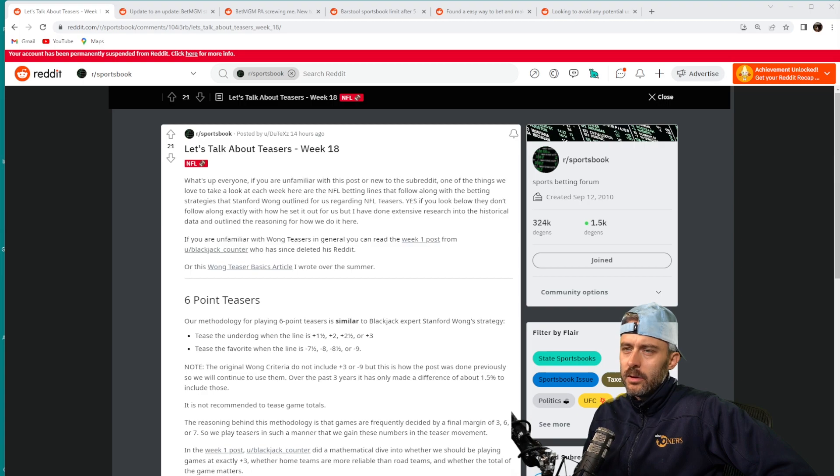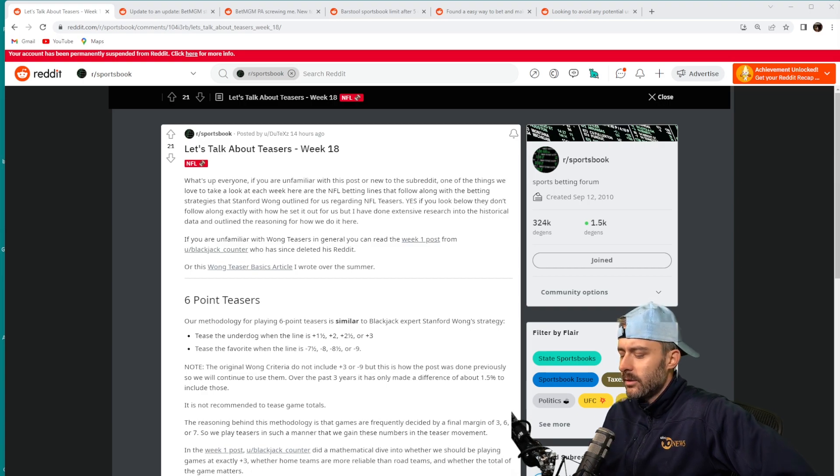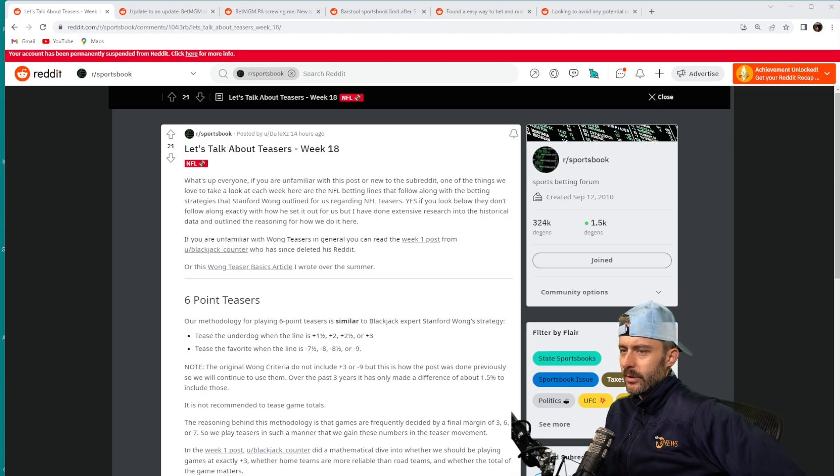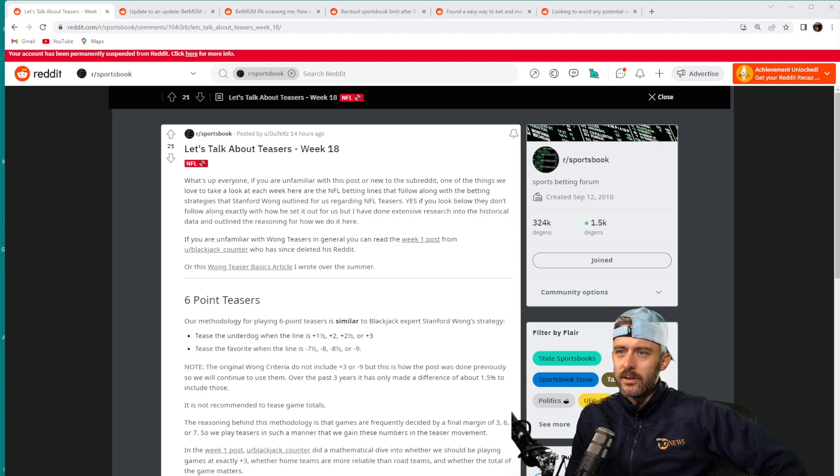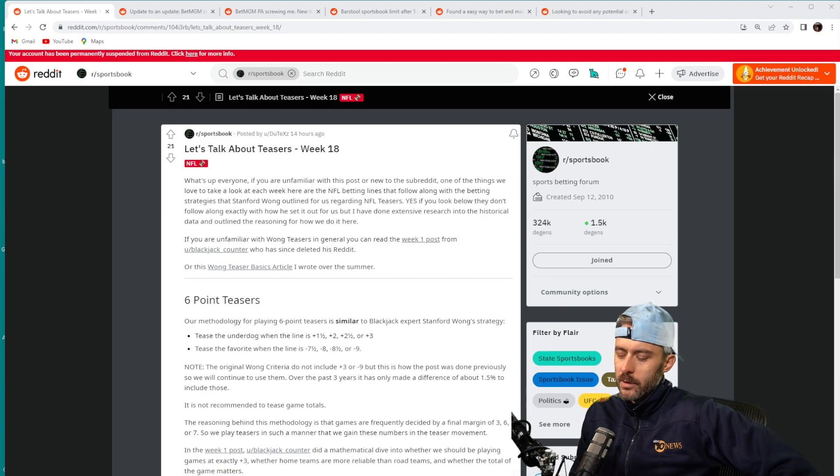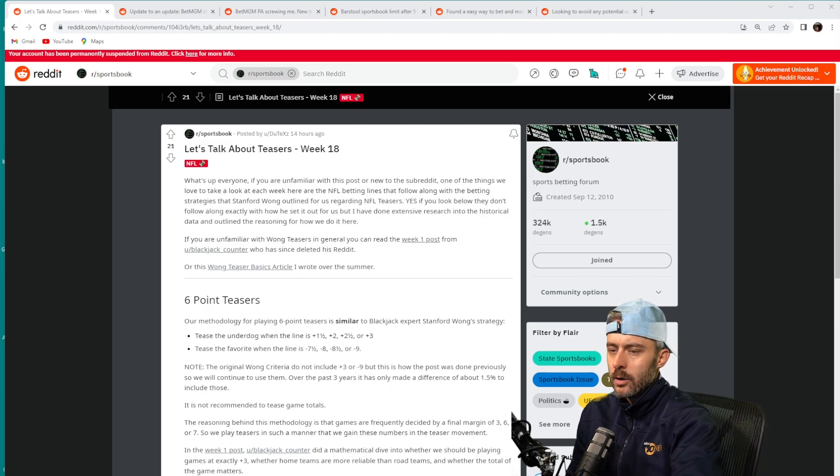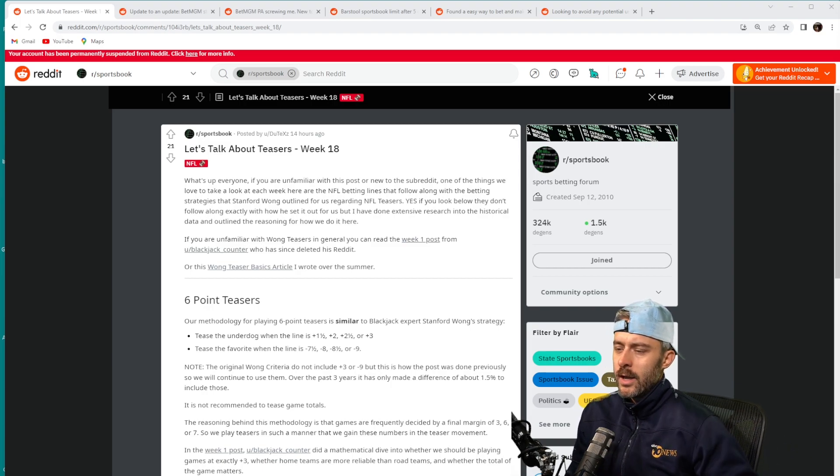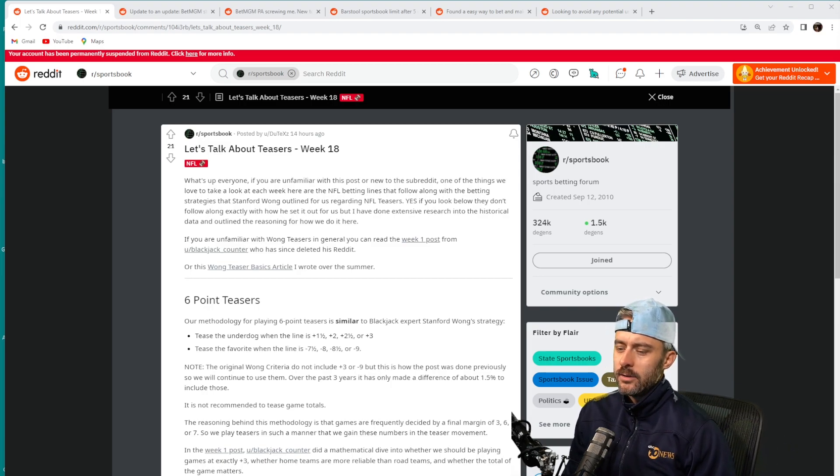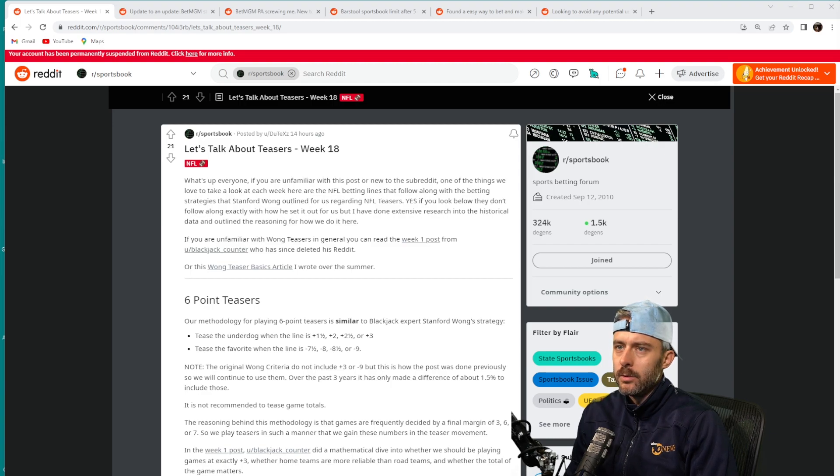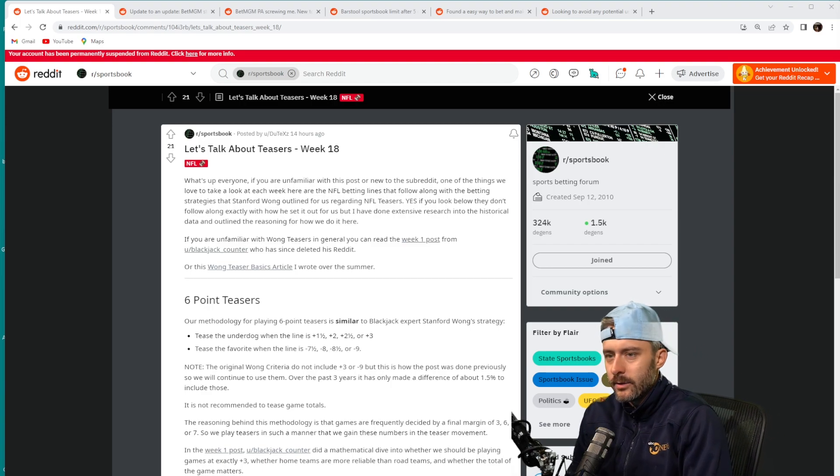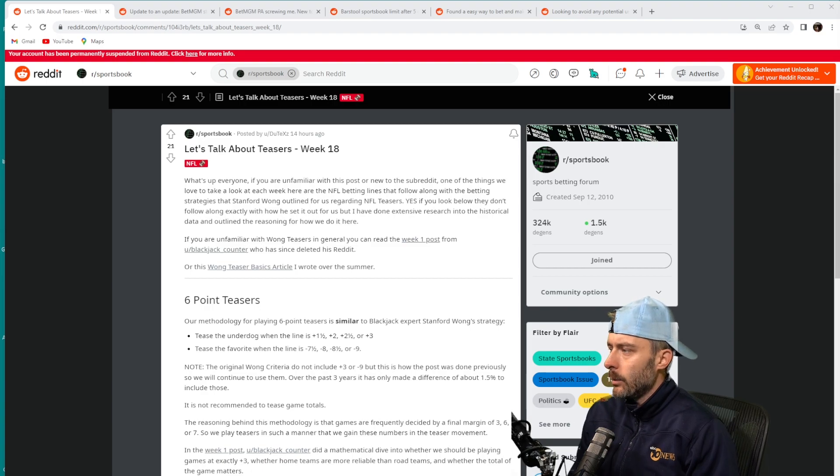This is a post that has been showing up over the past couple of years every week during NFL season where they talk about teasers, specifically NFL teasers. It's a weekly post and some of you have wanted me to go through it and analyze it and see if it's really as good as the people who make this post say it is.